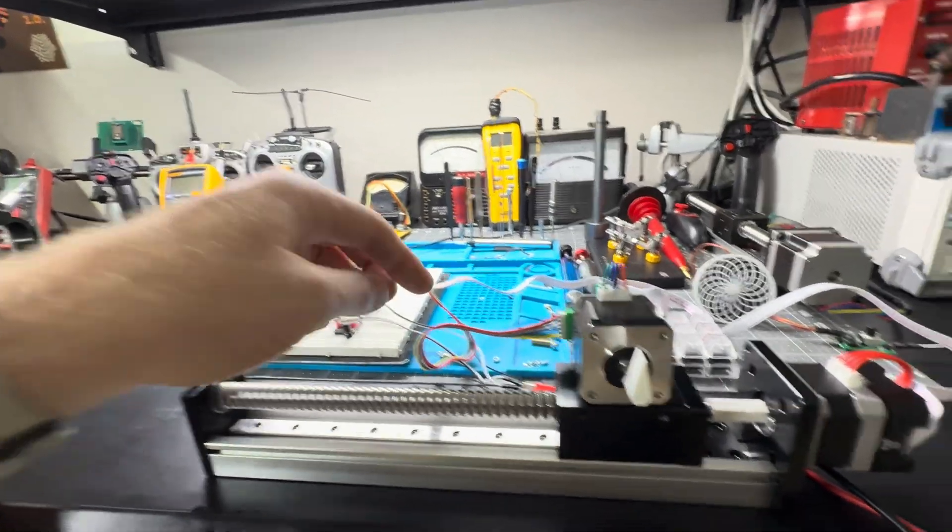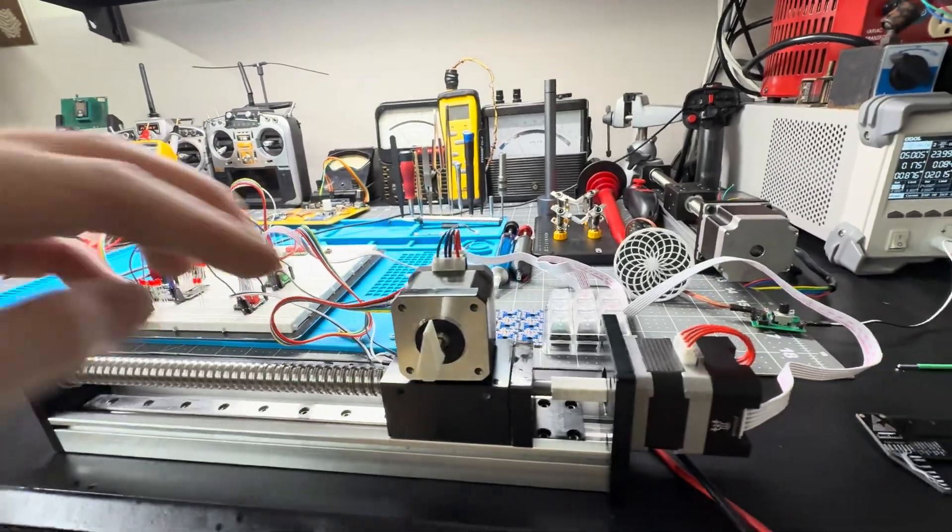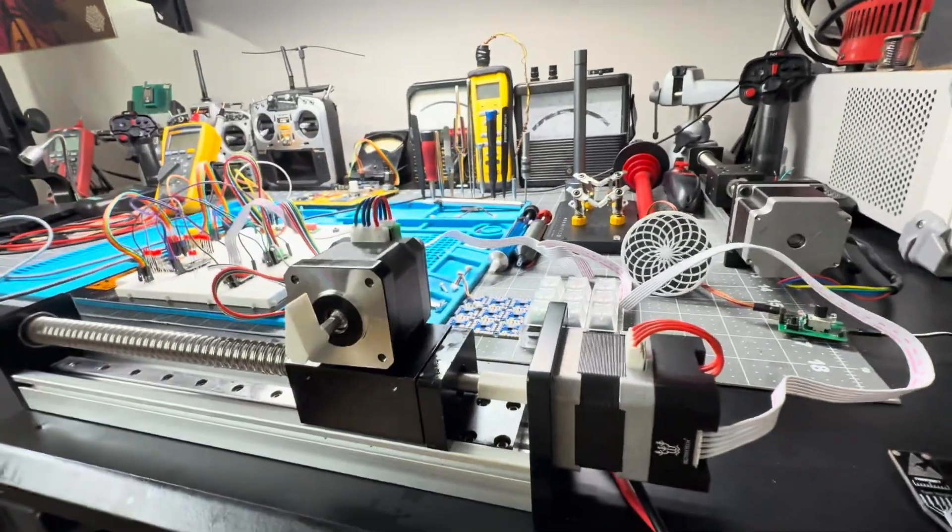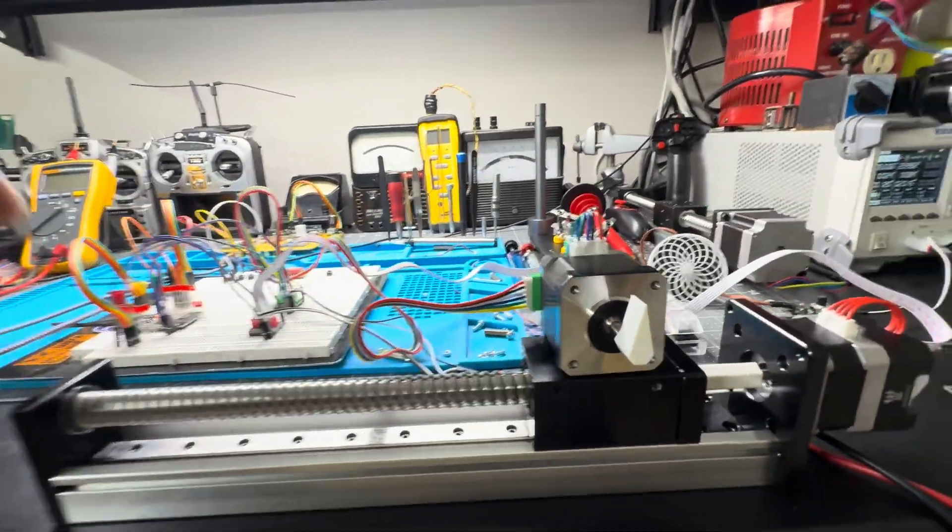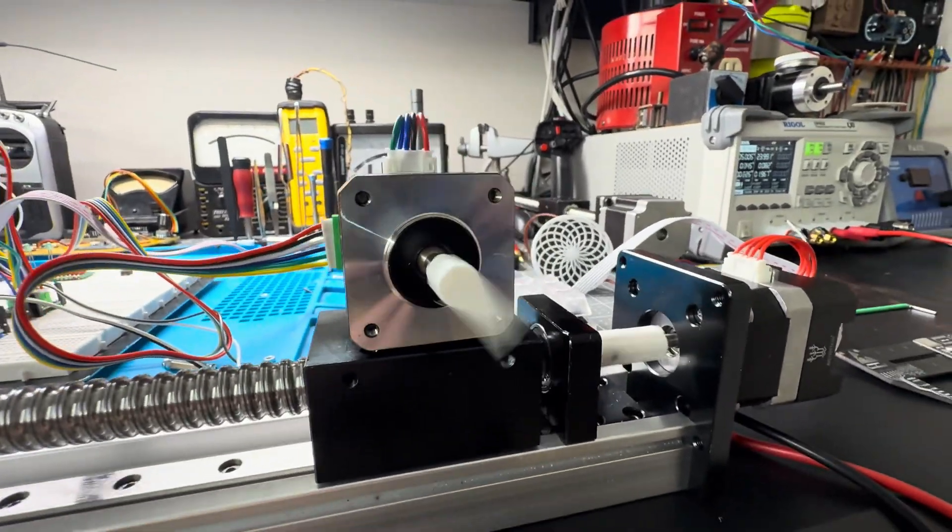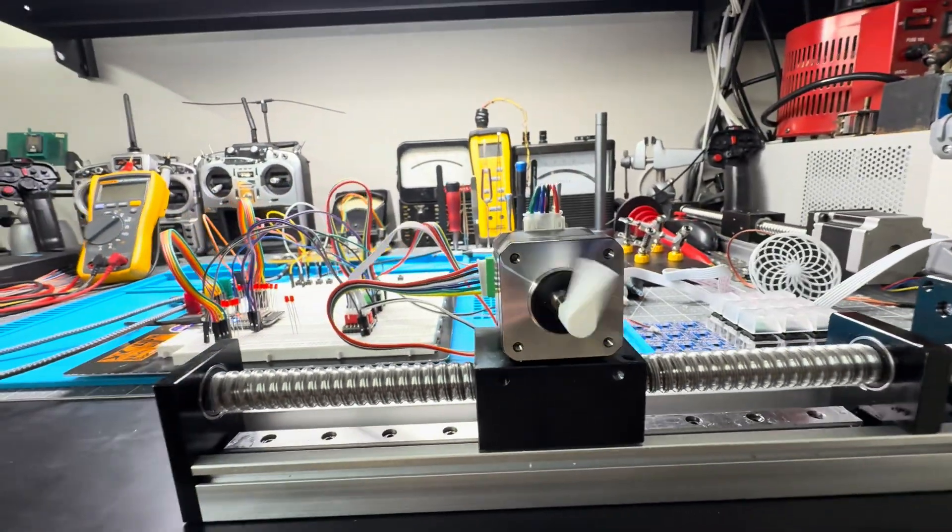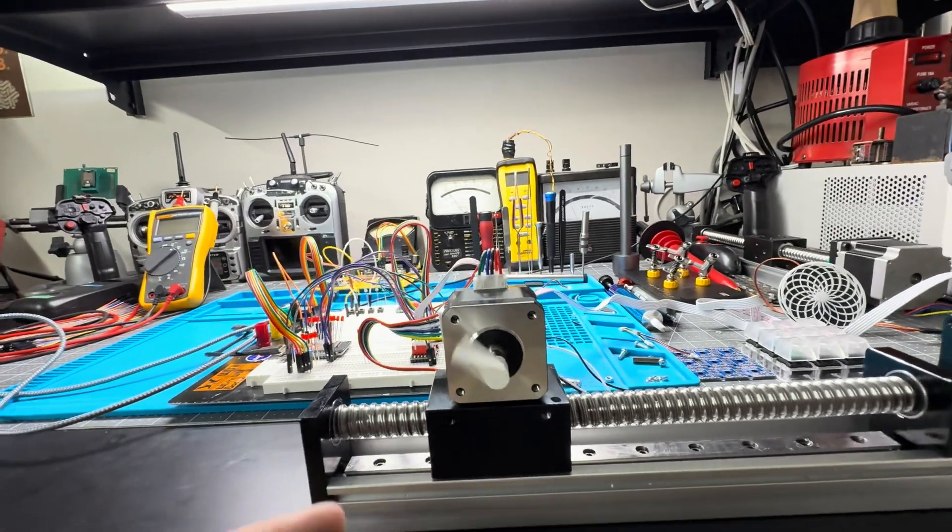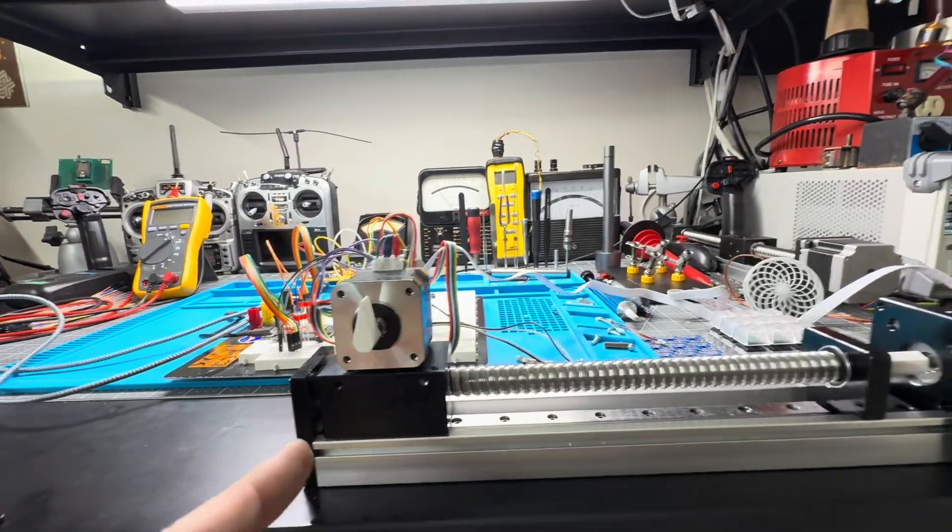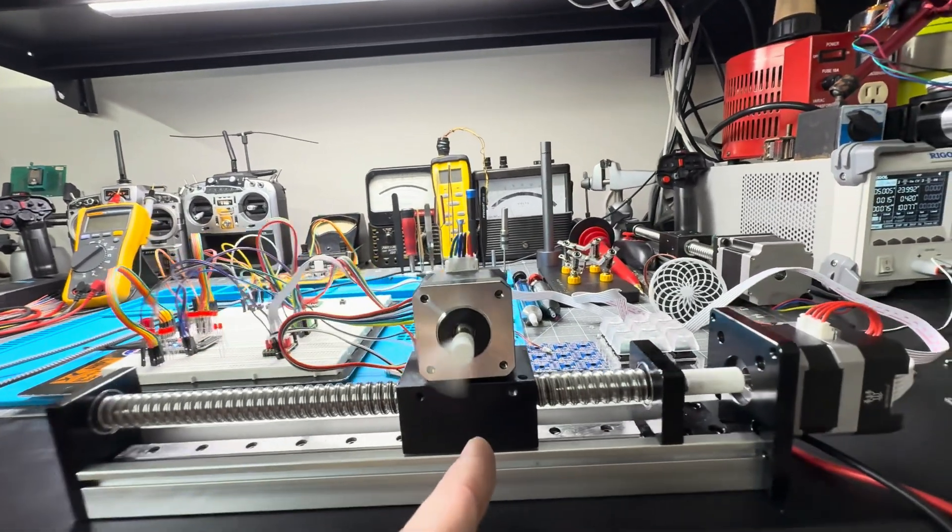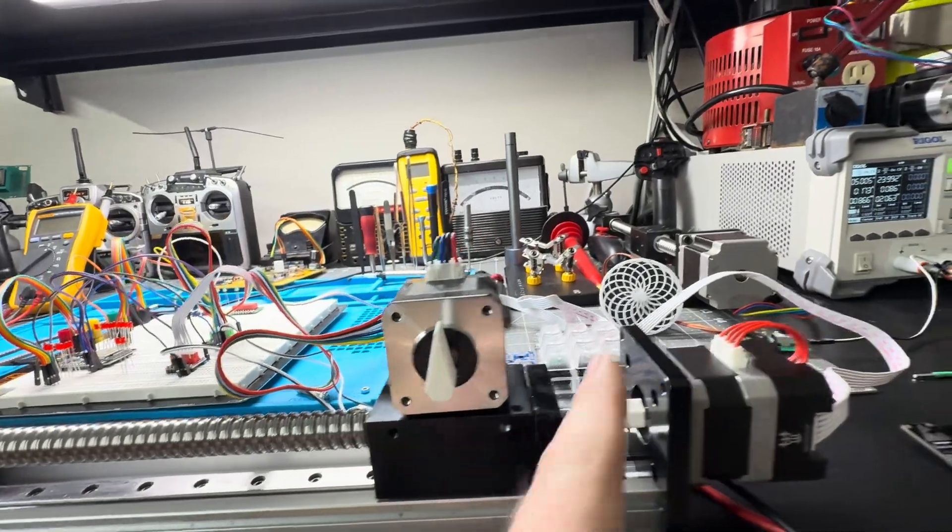I have the step and direction pins hooked up to the same pins on each motor. It's going forward at 30 microseconds per step and returning at 15 microseconds per step. So yeah, this motor is faster.